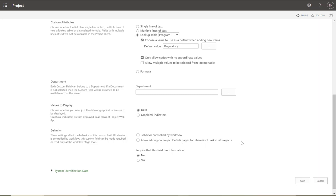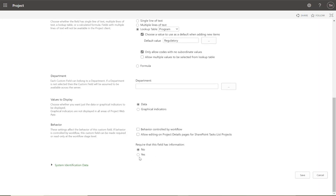For 'Allow editing for project detail pages on SharePoint task list' — no, we don't want that, we're not going down that path. For 'Require that it has information': this is an important one. I would generally say no, especially when first getting started. Making a field required means you will not be able to save or update a project unless you've specified that information. You can control this via workflow.